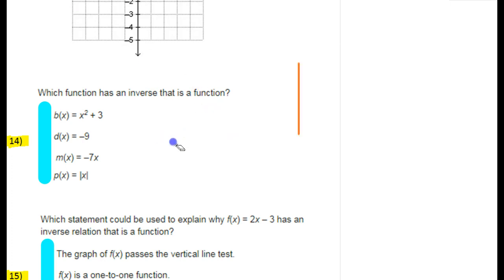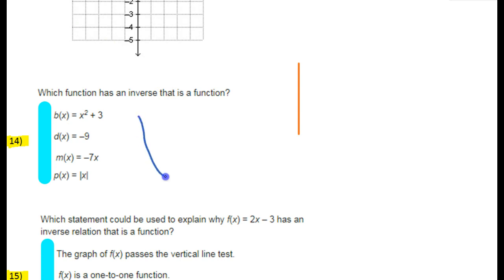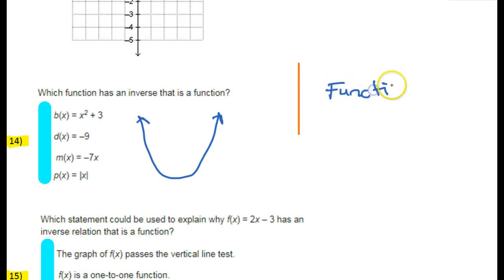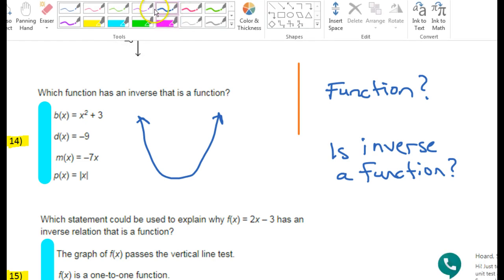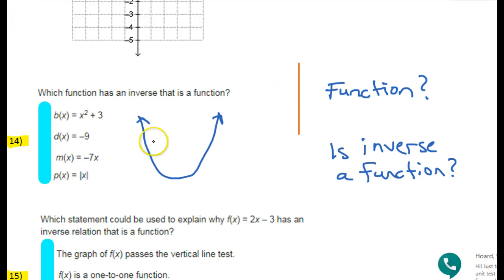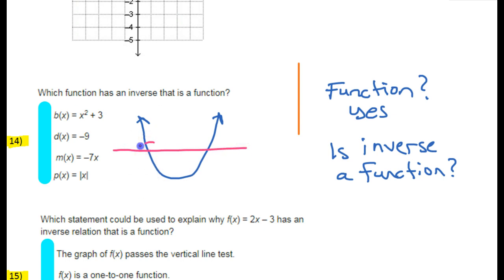Here's a graph right here. Is this a function? I can easily tell that it is a function because it passes the vertical line test. Now, if I want to know if the inverse is a function, I need to switch to the horizontal line test. This fails the horizontal line test because a horizontal line hits it twice — that means the inverse is not a function.